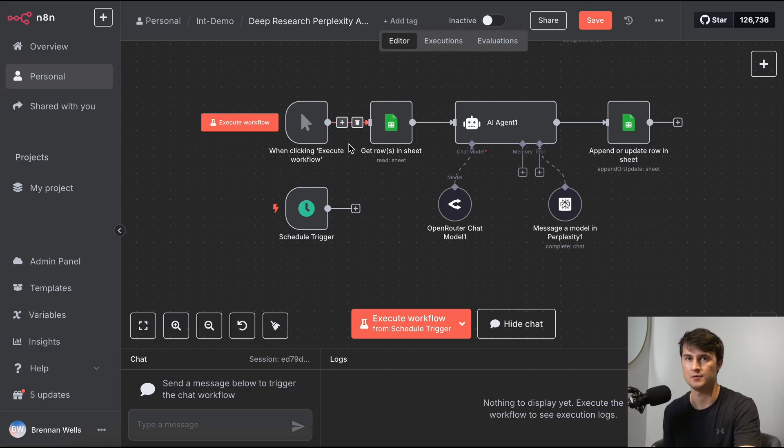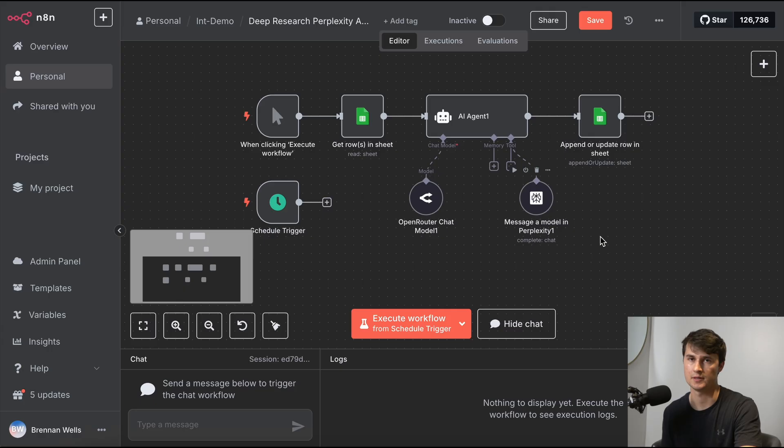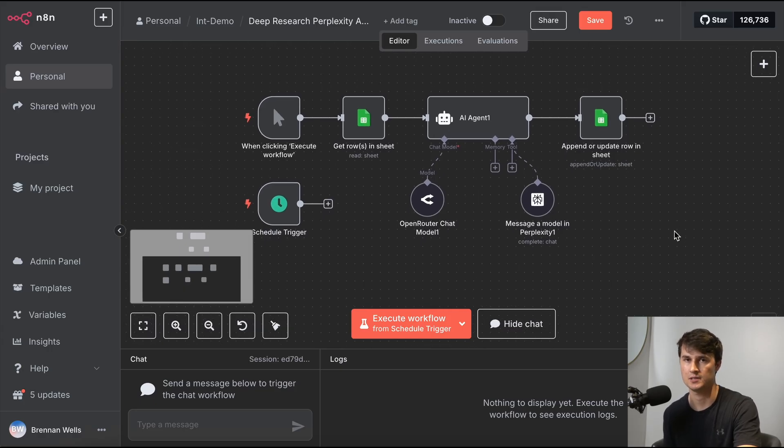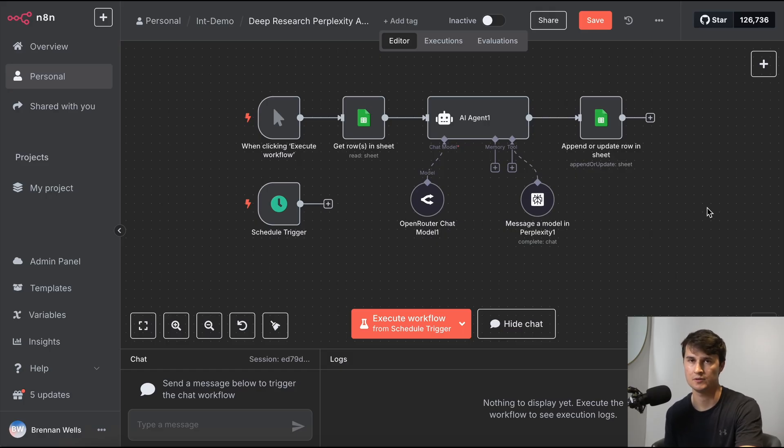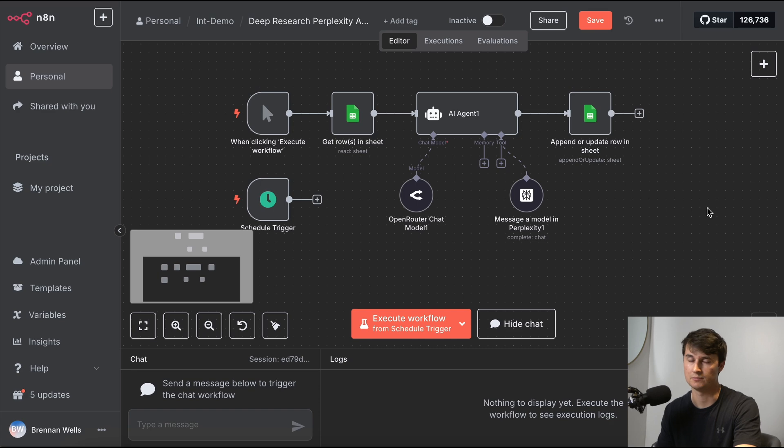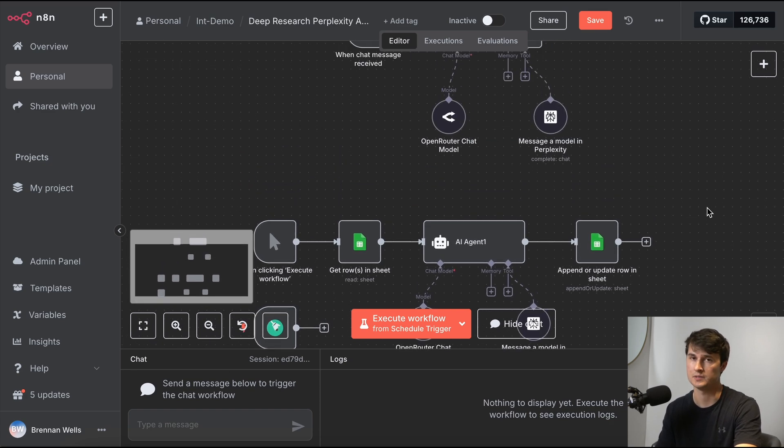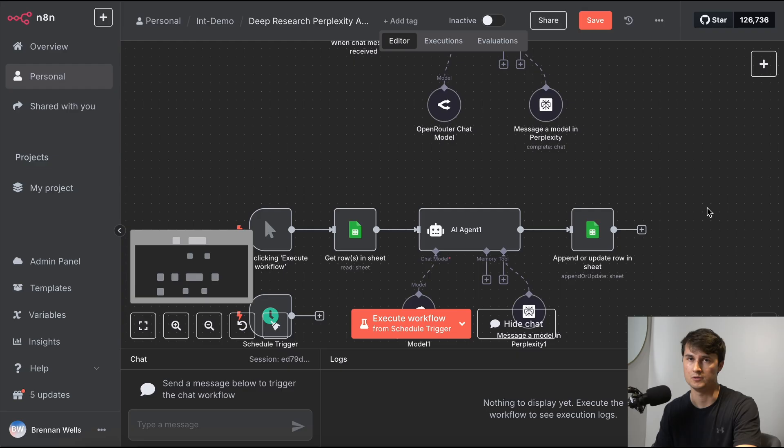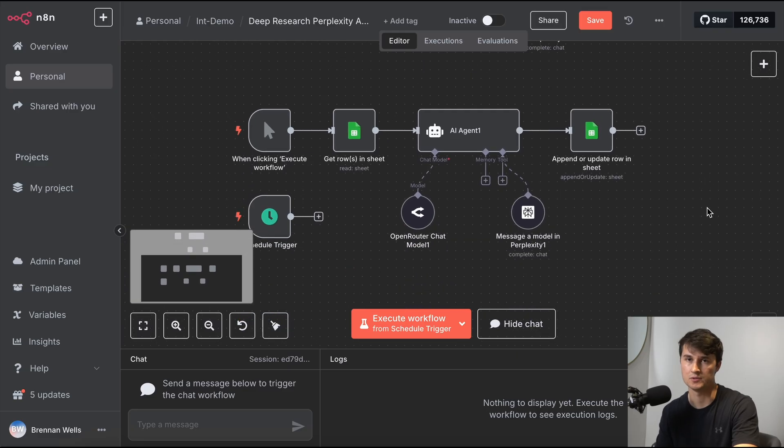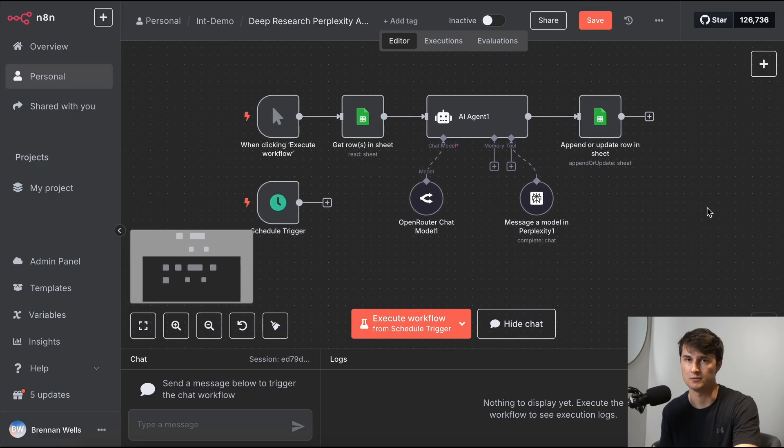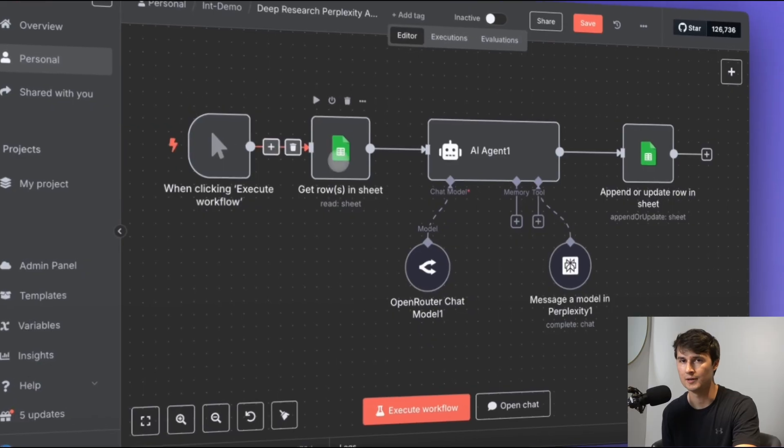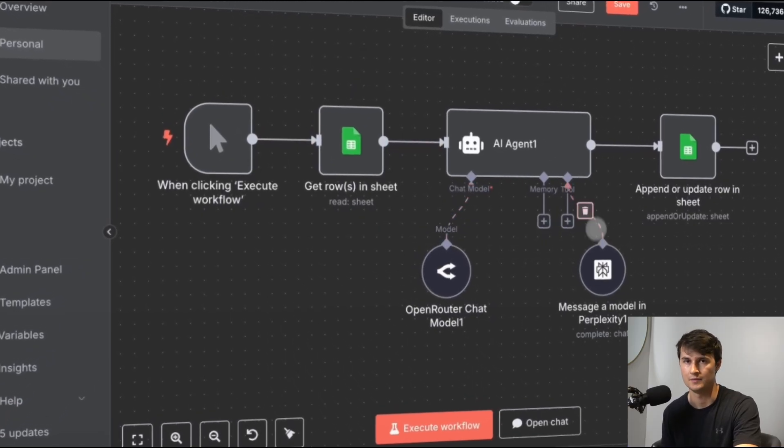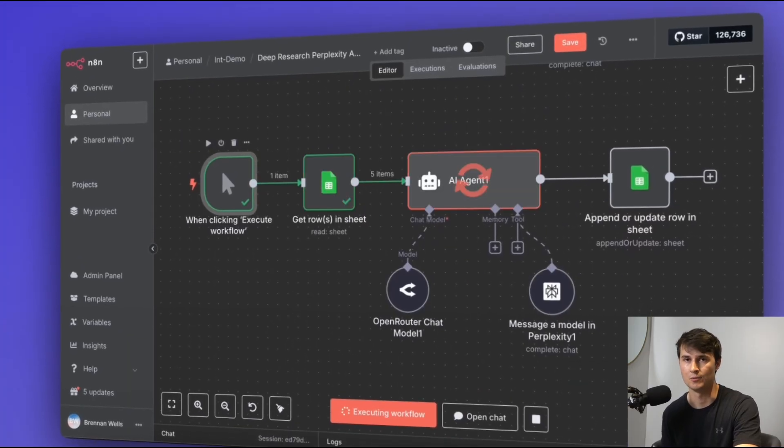That's how you build a fully functional AI agent that can conduct deep research using perplexity and open router. There's a lot of unique ways that you can add this agent to different types of workflows, but it's a very flexible agent. You can research lots of different things, companies, trends, products, anything that you can think of. You can research it and you can set this up to run at any cadence that you'd like. So if you want to learn more about N8N and building different types of AI automations, then make sure to subscribe and stay tuned for more.